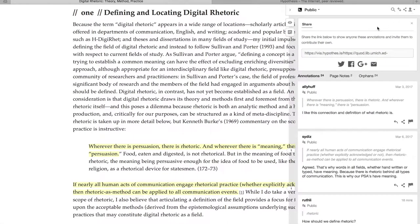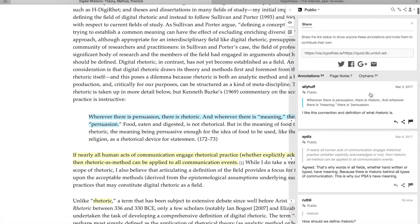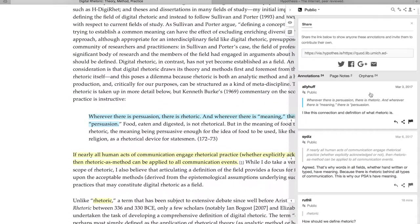Here are the annotations for chapter 1. If you click on an annotation, the screen jumps to the section of the book that the user is commenting on.